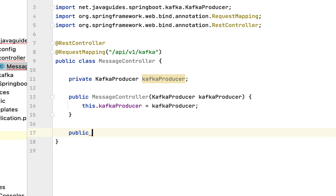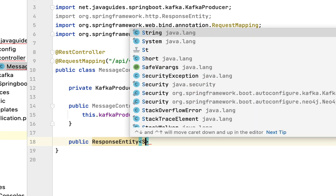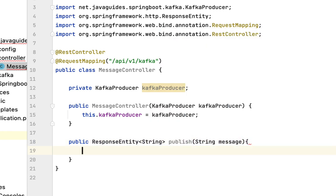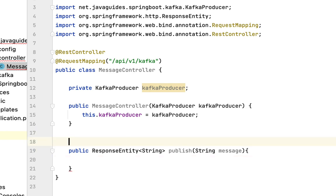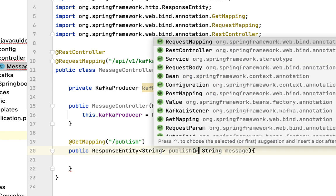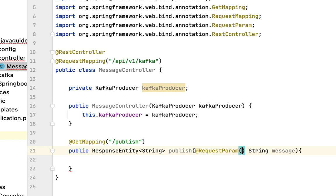Now let's create a REST endpoint. It will be public, returning ResponseEntity with String as the type. Let's name the method 'publish' and take a String message as the method parameter. Let's annotate this method with the @GetMapping annotation and pass the URI as 'publish'.